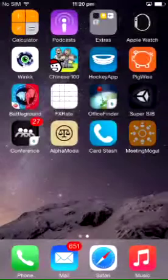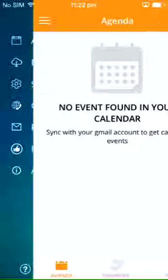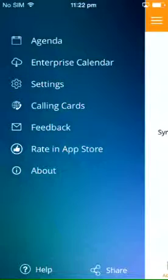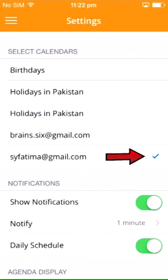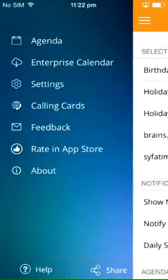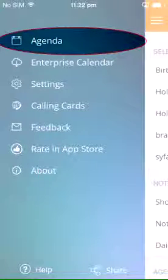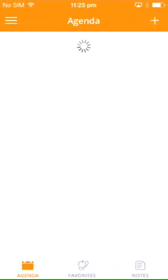Now open the Meeting Mogul app, tap Settings, and select the calendar accounts you wish to use. Once you've selected your calendar, go back to the Agenda screen and refresh the app.